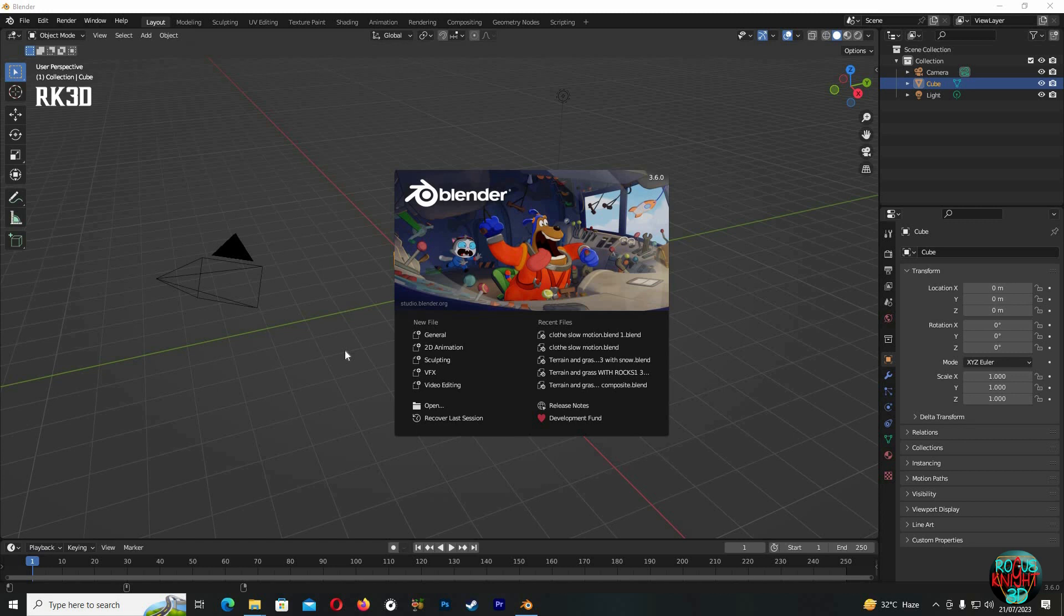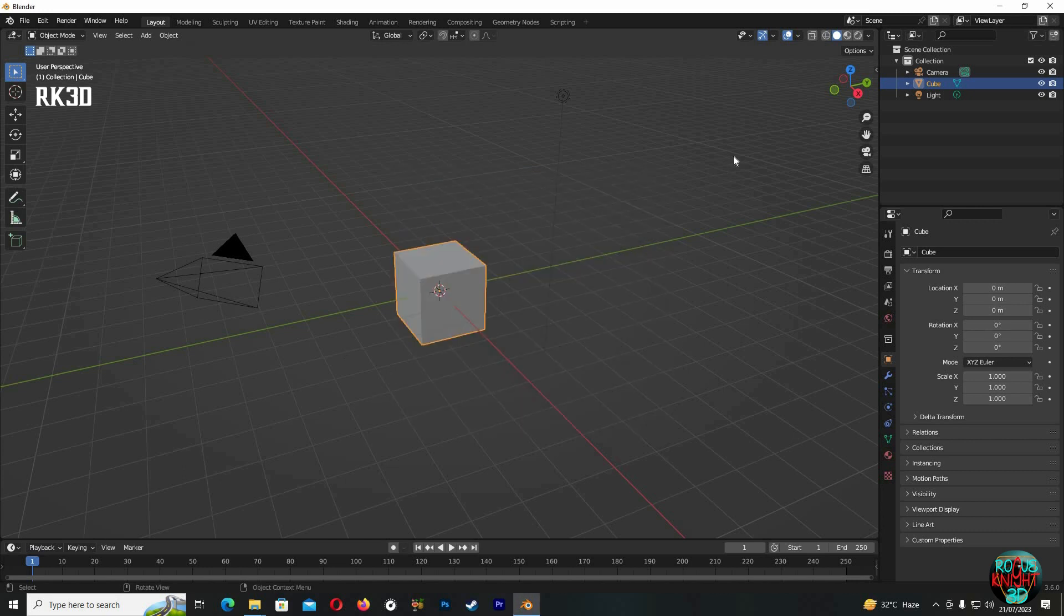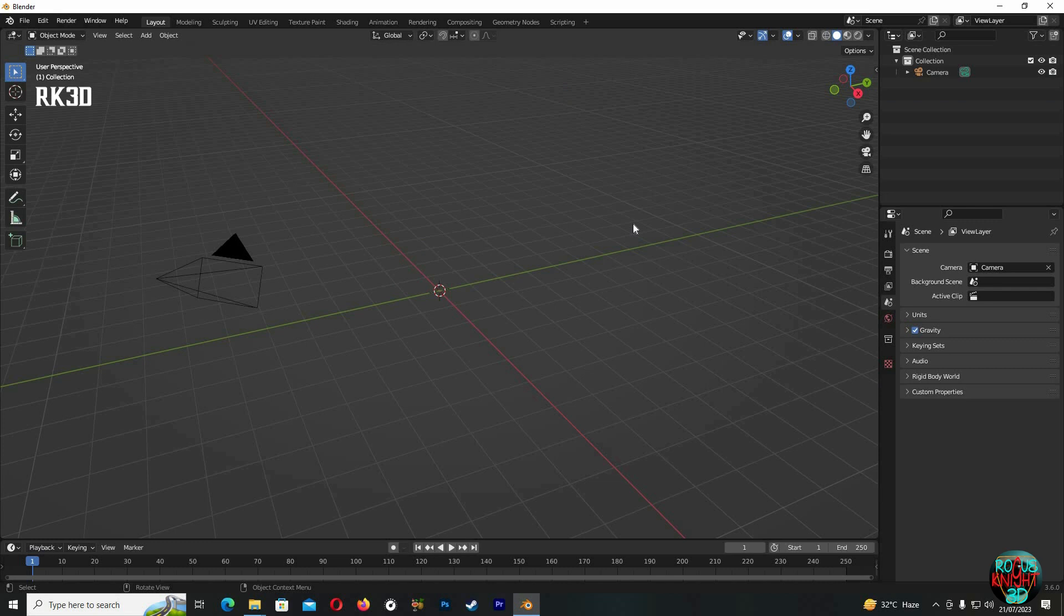After this tutorial, you will be able to make any slow-mo or even ultra slow-mo cloth animation videos of your own. I am Rogue Knight 3D, let's begin the tutorial. Delete the cube and the lamp first.